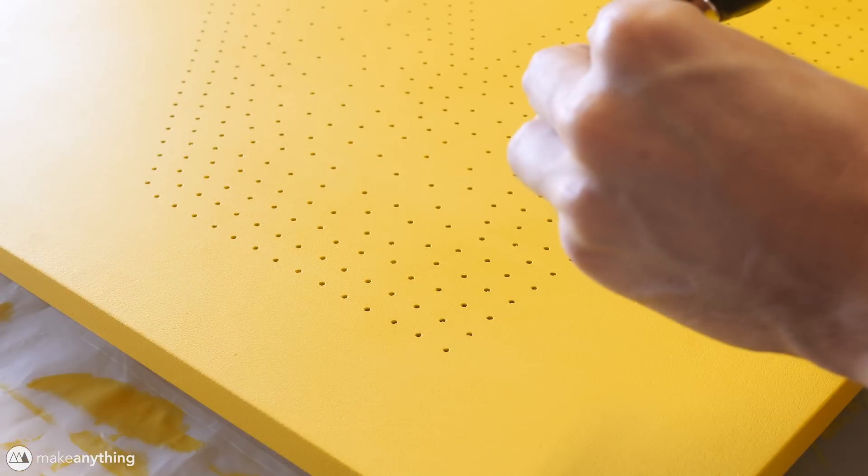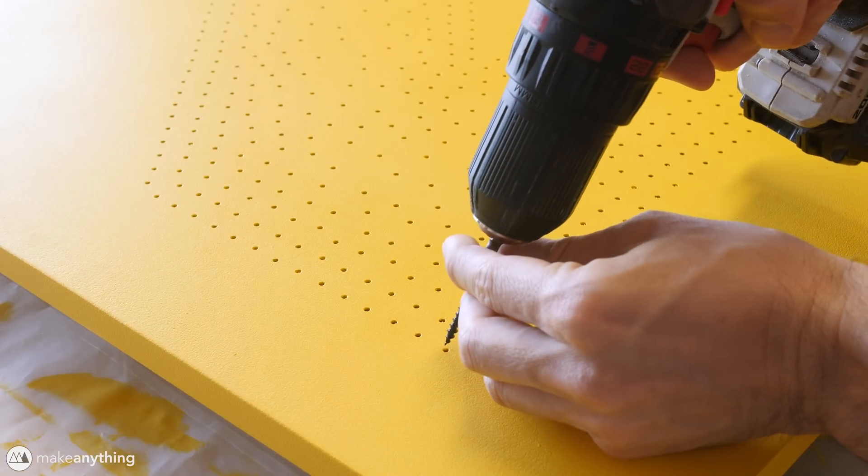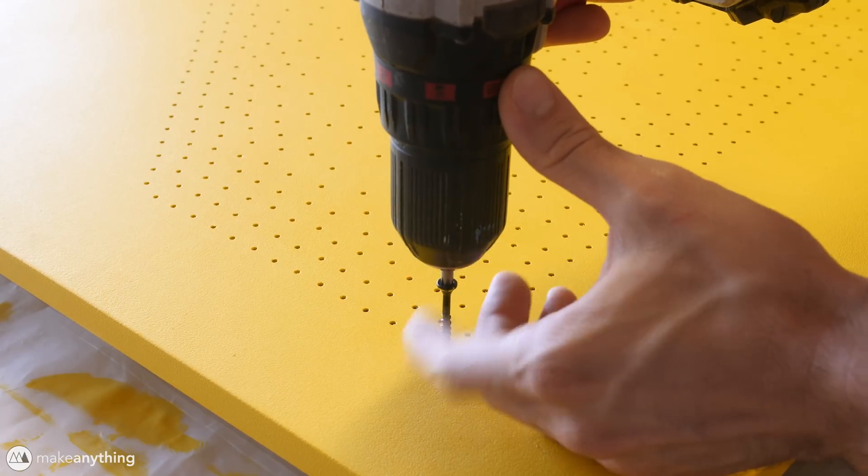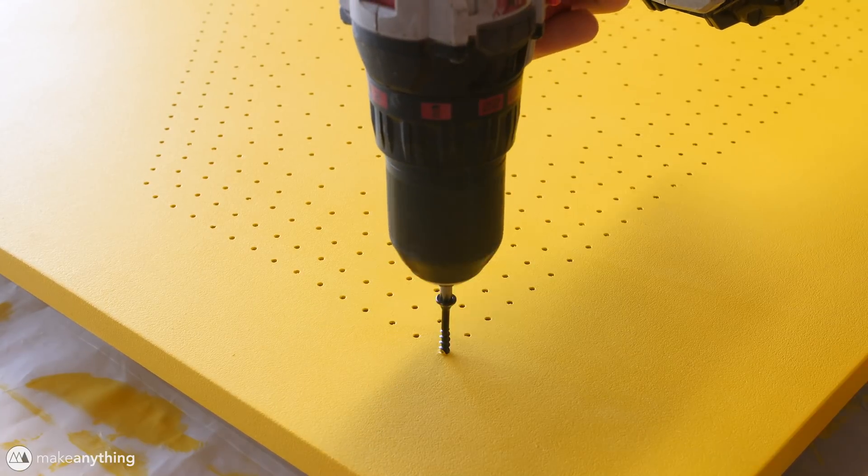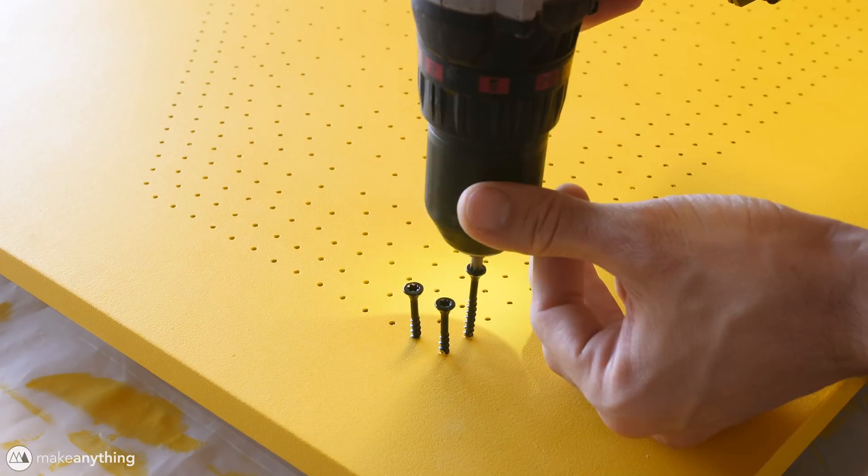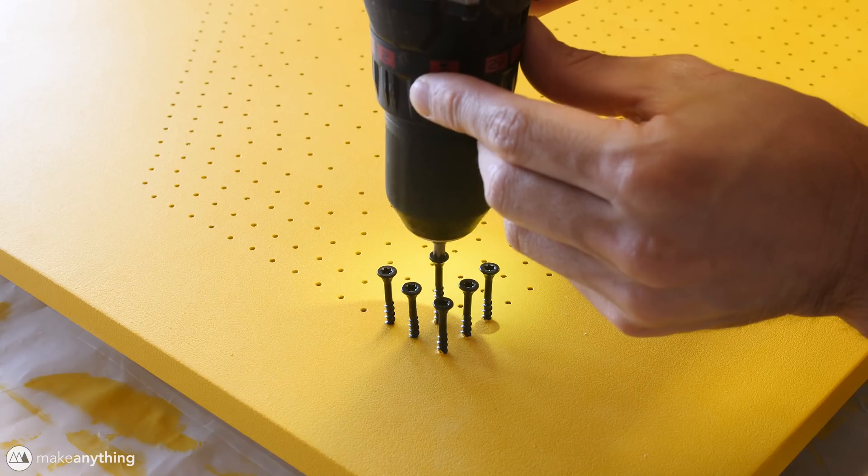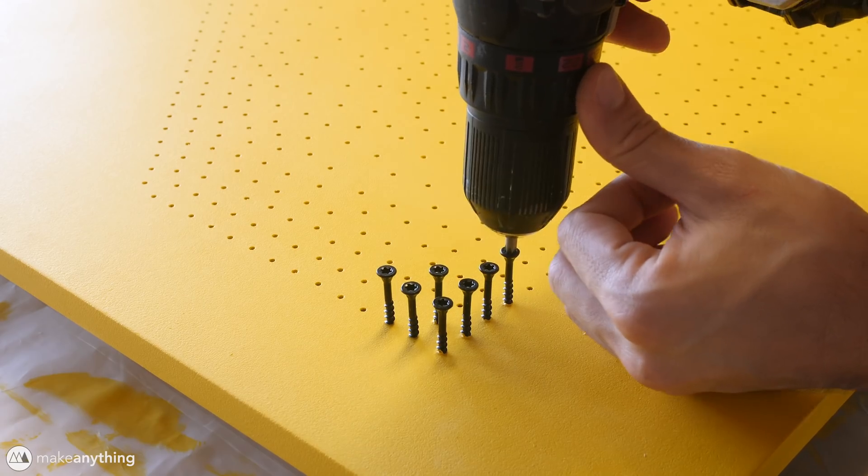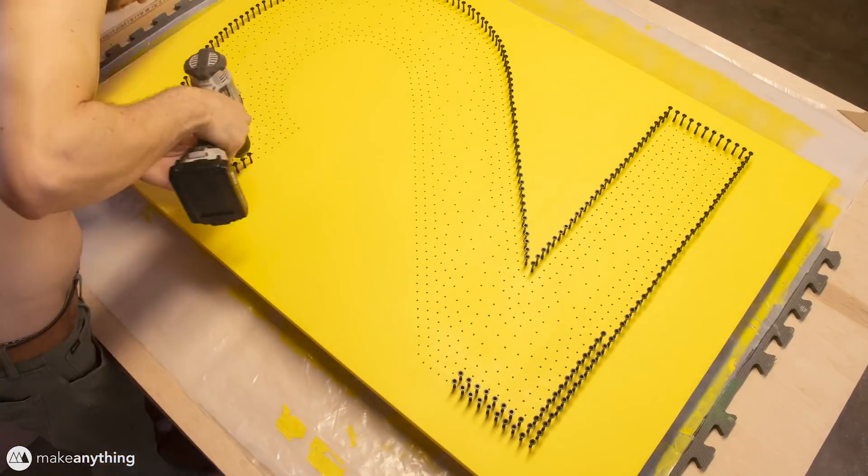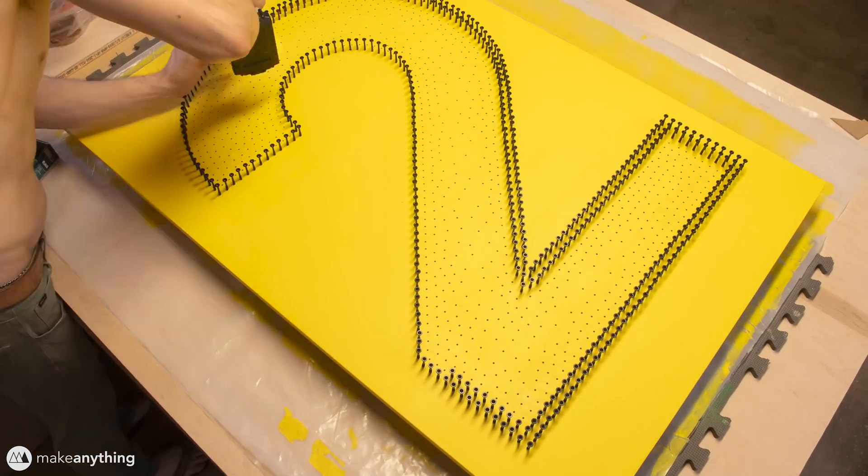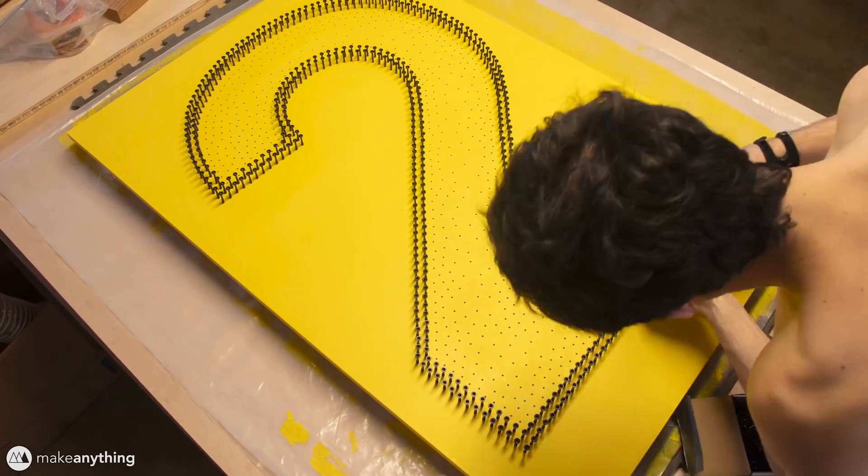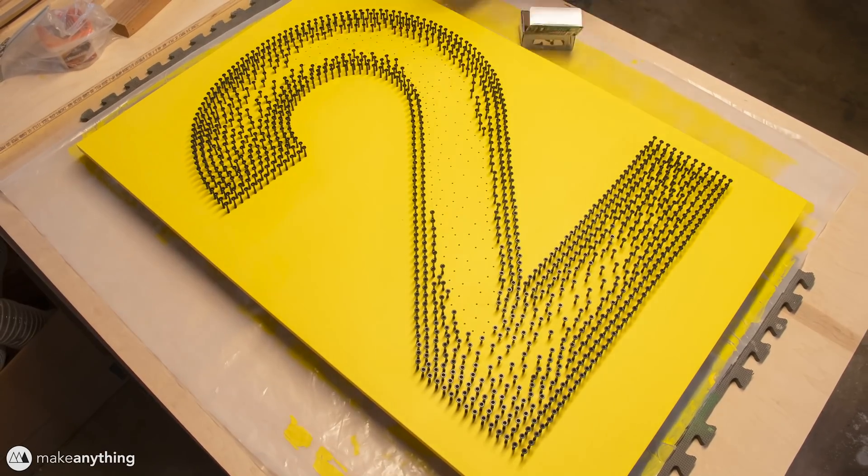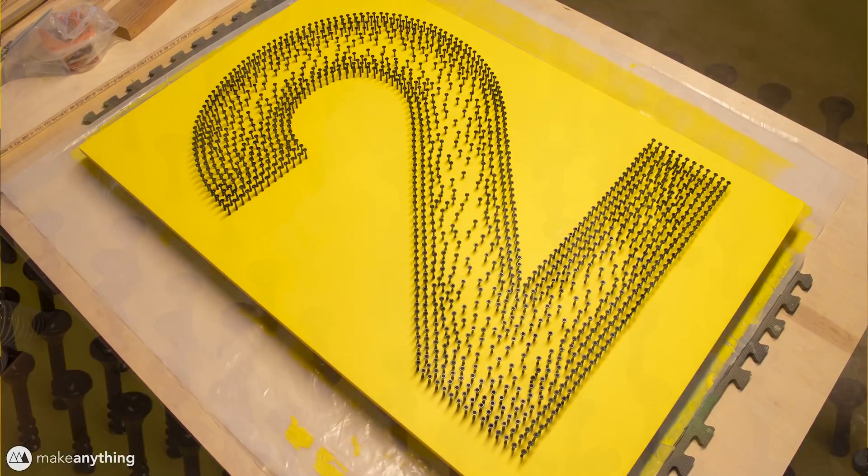So I picked up 1200 of these nice black Torx screws and I'm really glad I went with the Torx head because it makes it just that much easier to screw these in and whenever you're doing something a thousand times, you want to make it as efficient as possible. And now the satisfying time lapse.